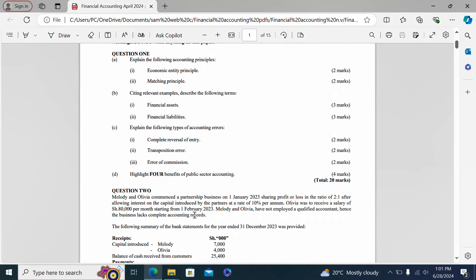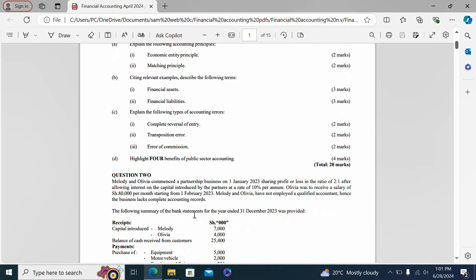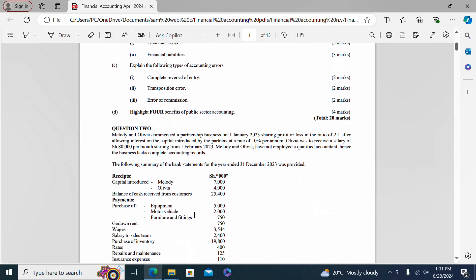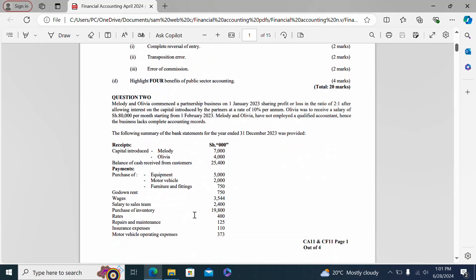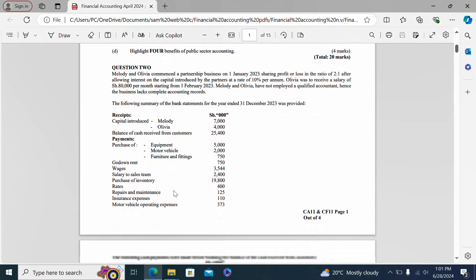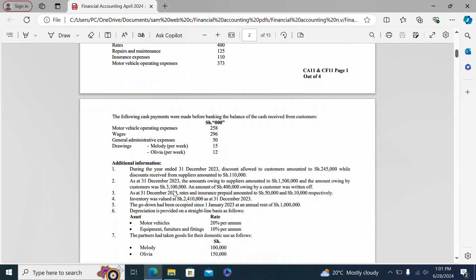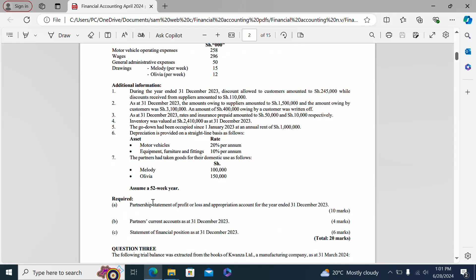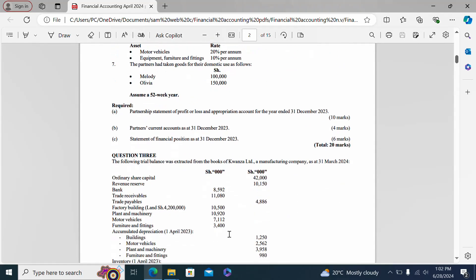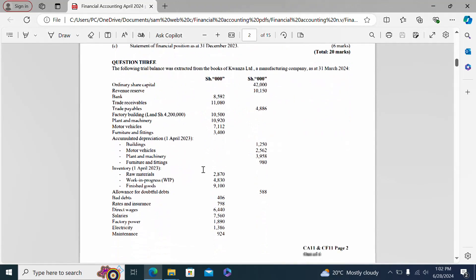Please subscribe to see more videos where we'll be revising these questions and also starting financial reporting. Question two was a partnership question on Melody and Olivia, requiring a partnership statement of profit or loss and appropriation account for the year ended 31st December 2023, and part C a statement of financial position as at 31st December 2023. Question three tested manufacturing accounts.